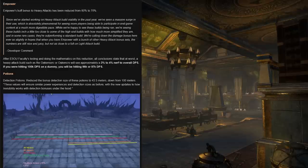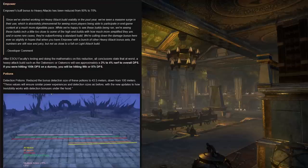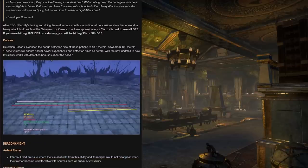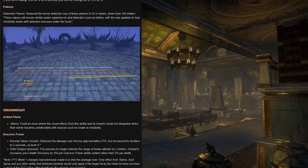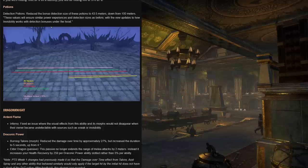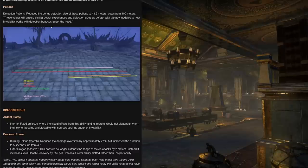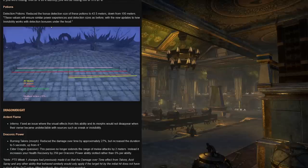After our ESO faculty's testing and doing the mathematics on this reduction to empower's bonus, all conclusions stayed at worst a heavy attack build such as the Oakensoul Gawken Crow will see approximately a 3 to 4% nerf to overall DPS. So if you were hitting 100k DPS on the dummy you'll be hitting still 96 or 97k DPS on the dummy. Potions have also been changed, namely detection potions. Reduce the bonus detection size of these potions to 43.5 meters down from the original 100 meters. During week one PTS these values, according to the developers, will ensure similar power experiences and detection sizes as before with the new updates to how invisibility works with detection bonuses under the hood. As you can see from this picture here, it's a representation, the red line of how far exactly 43.5 meters is.